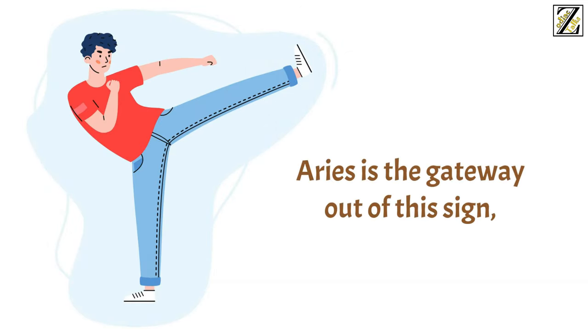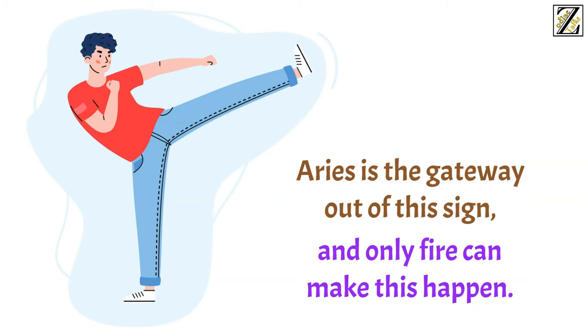Aries is the gateway out of this sign, and only fire can make this happen.